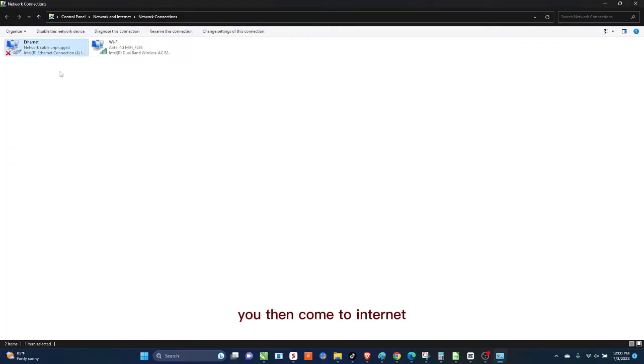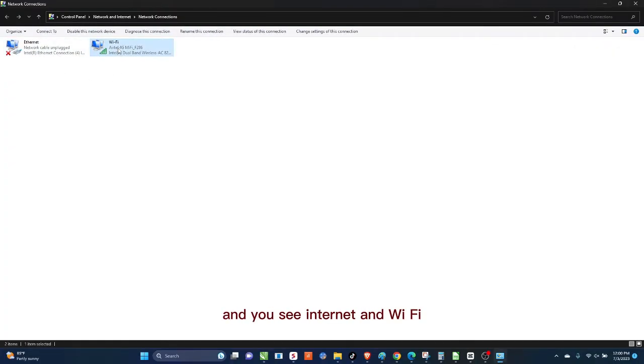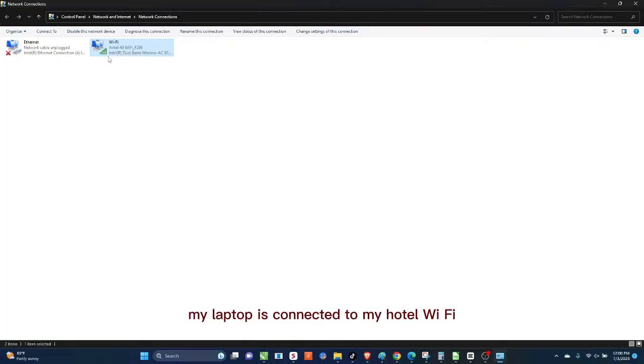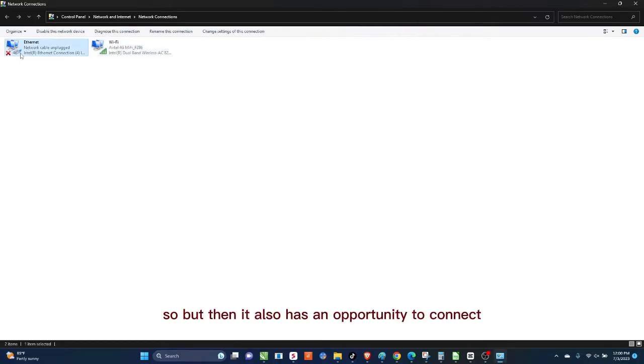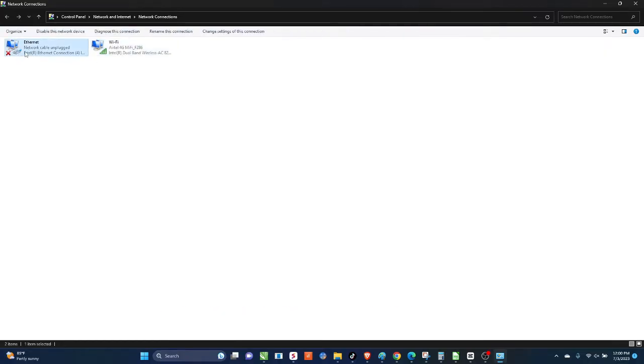You can maximize the page by clicking on this place there. And when you do that, you then come to Ethernet. You see Ethernet and Wi-Fi. Currently my machine, my laptop is connected to my Airtel Wi-Fi, but then it also has an opportunity to connect with an Ethernet cable.